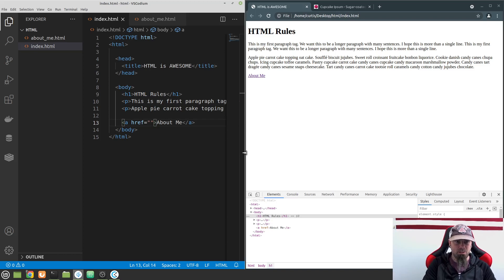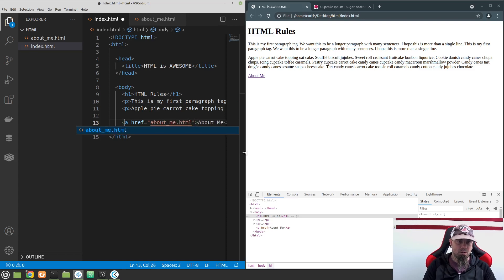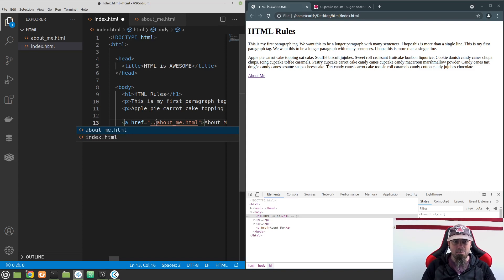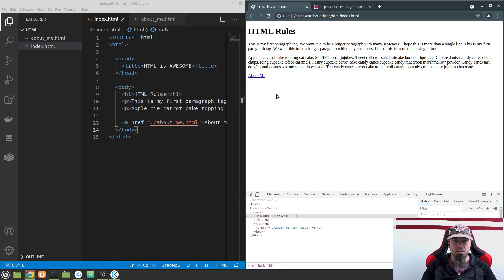We learned in the terminal that we can do dot-dot-slash to go up a directory, or give it a directory path like 'directory/file.html' to go inside another folder. But since we're in the same directory now, we can just do 'about_me.html'. To be more specific we can do dot-slash, which means the current directory. Dot-dot-slash goes back one directory, but dot-slash stays in the same directory — we're right here in our root directory. So it's './about_me.html'.